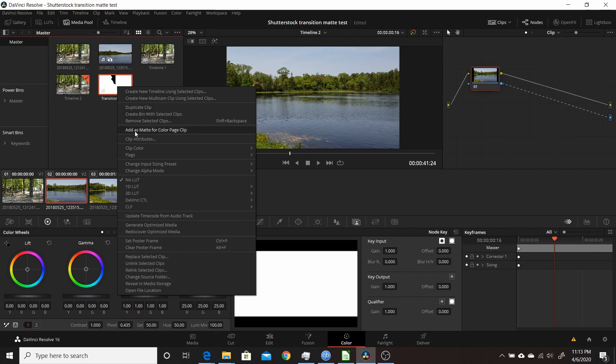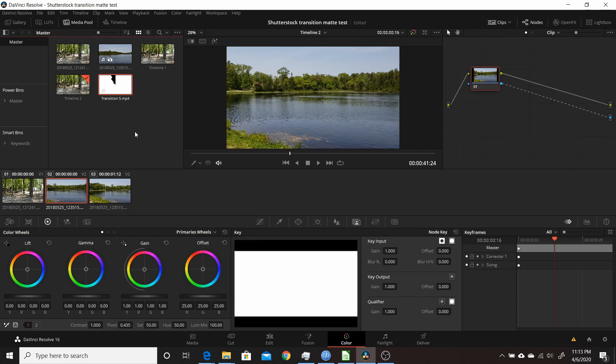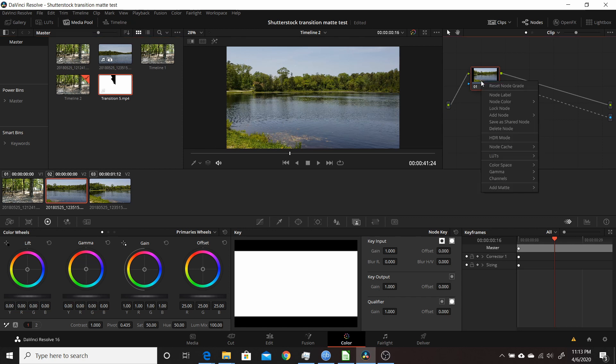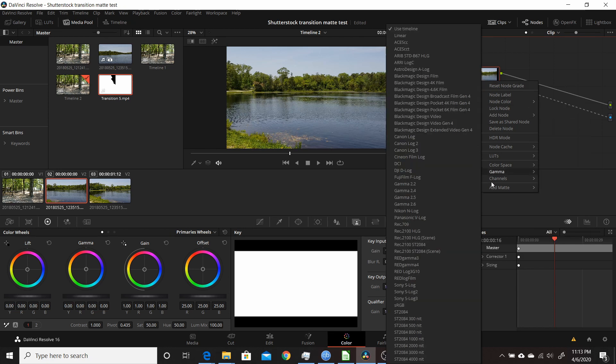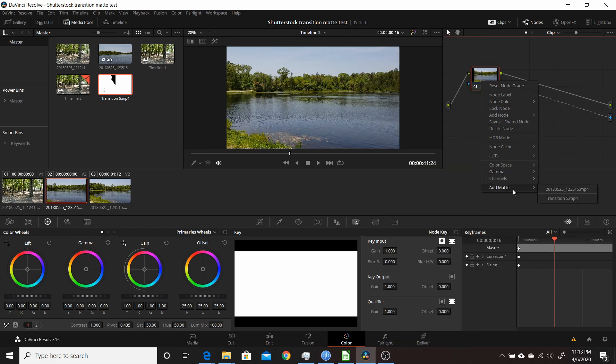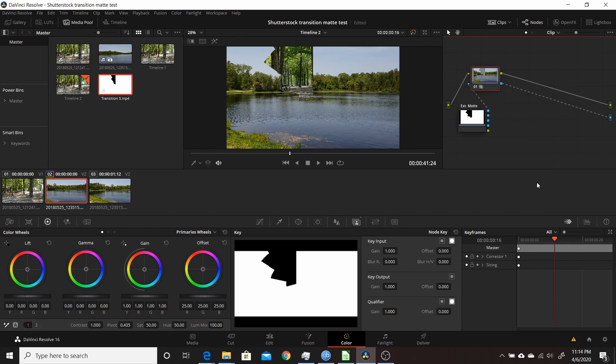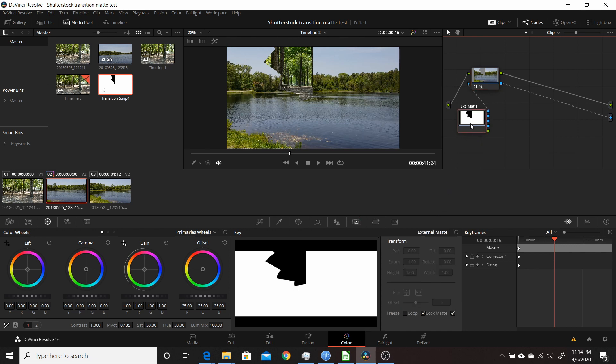All you have to do is right-click on this node, come down to Add Matte, and you'll see it listed here. Click on that transition. Now it's using that matte. You can see it here. If you don't see this, come over to this tab here, which is your key tab. It'll show the matte here. You also want to select the matte so you can configure it.